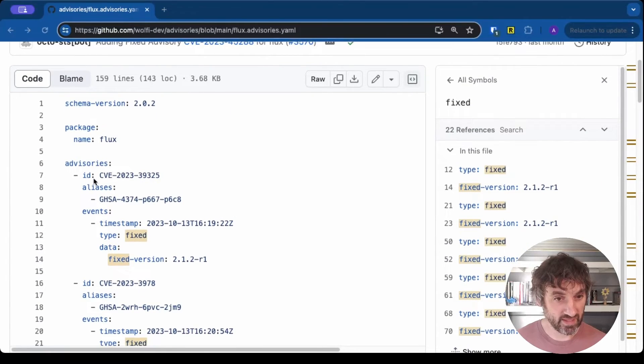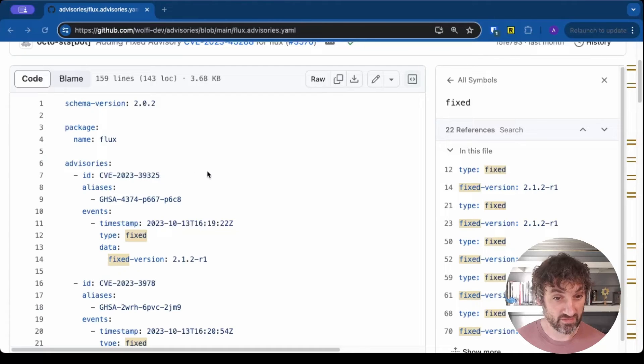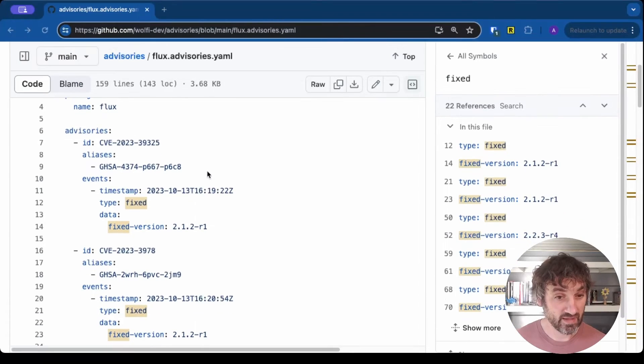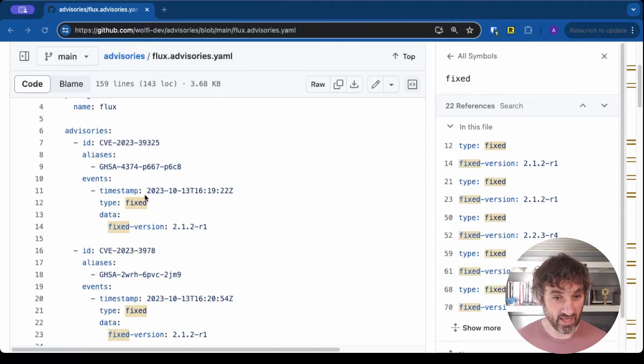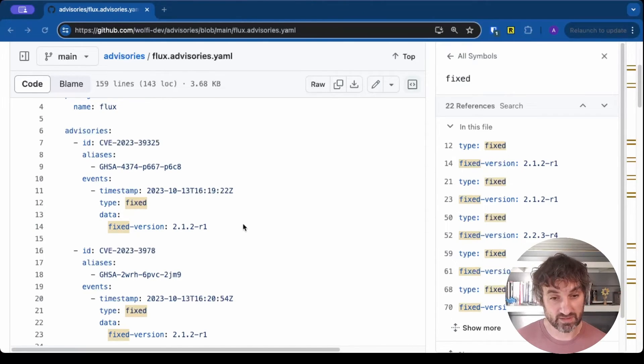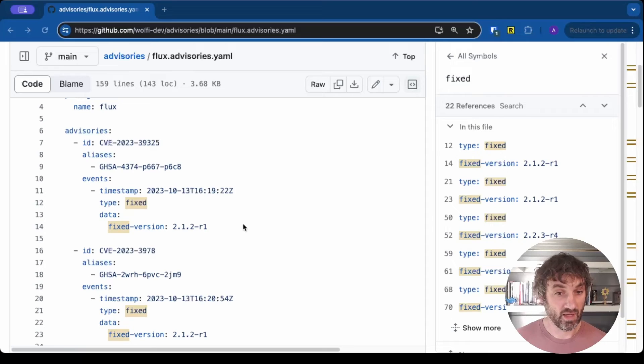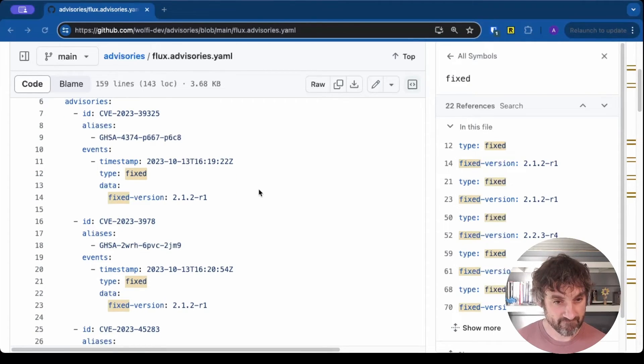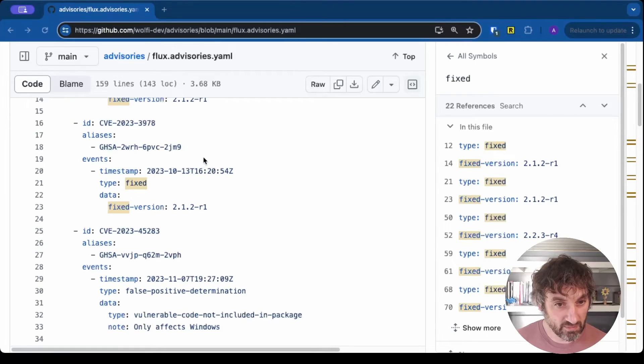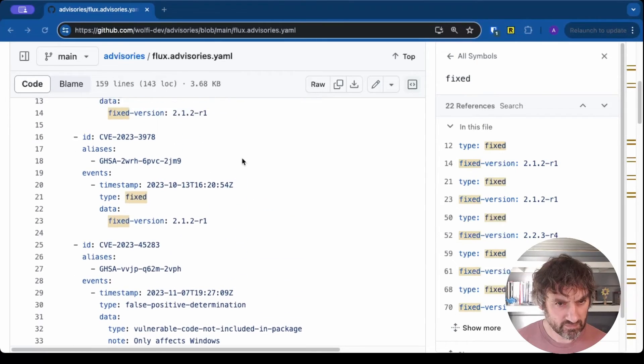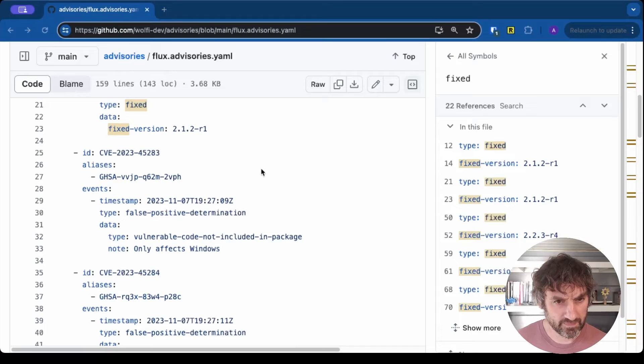And what we see here is we've got an advisory for CVE-2023-39325. And what we're saying is we fixed that CVE and it's been fixed since package 2.12 R1. So we might have pulled in a patch or we might have updated a release. We've got a very similar one here. I think this is rapid reset by the way.